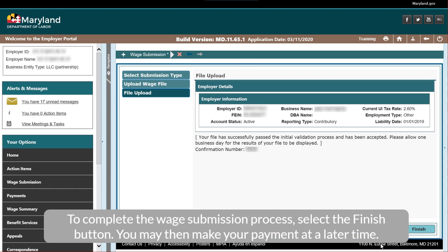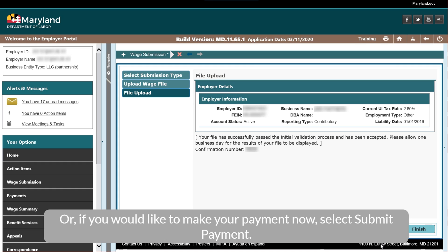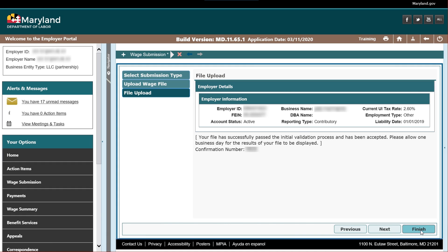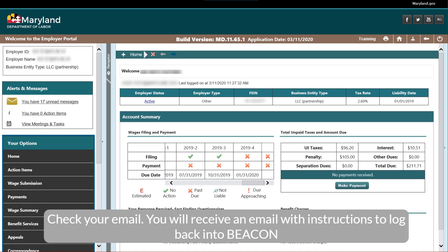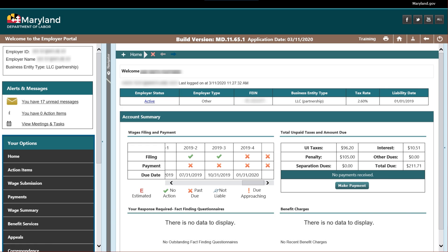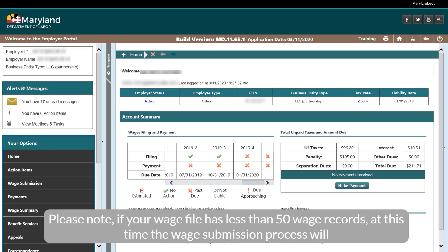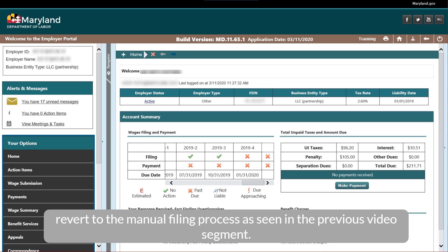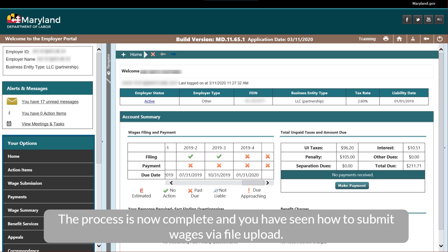You may then make your payment at a later time, or if you would like to make your payment now, select Submit Payment. Check your email — you will receive an email with instructions to log back into Beacon later to verify the file was uploaded successfully. Please note: if your wage file has less than 50 wage records, the wage submission process will revert to the manual filing process. The process is now complete and you have seen how to submit wages via file upload.